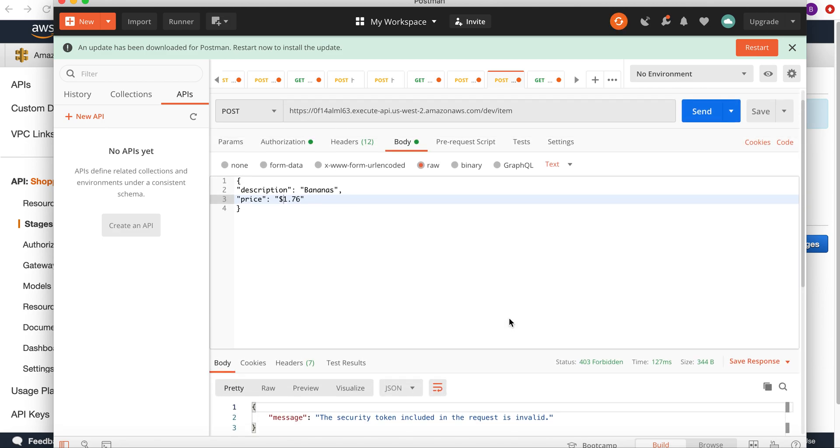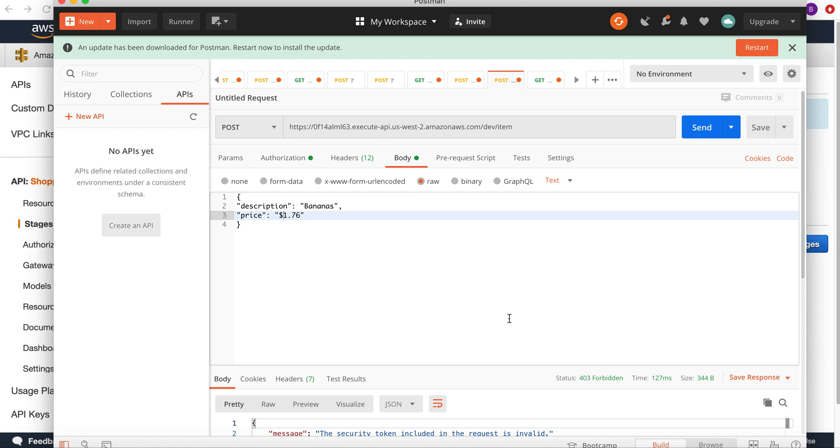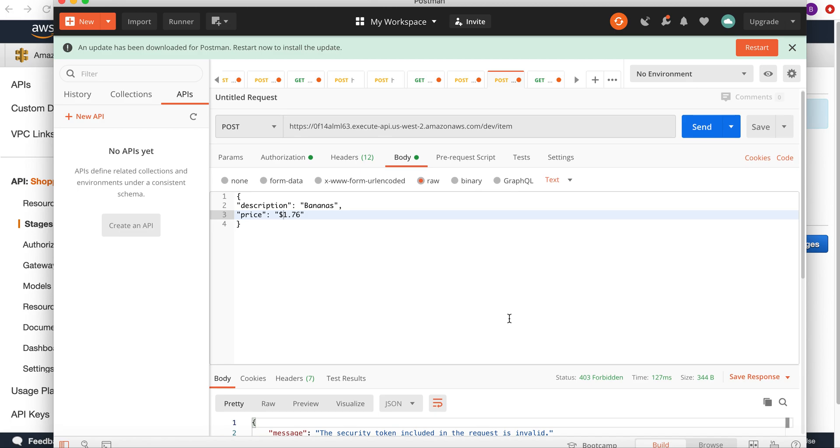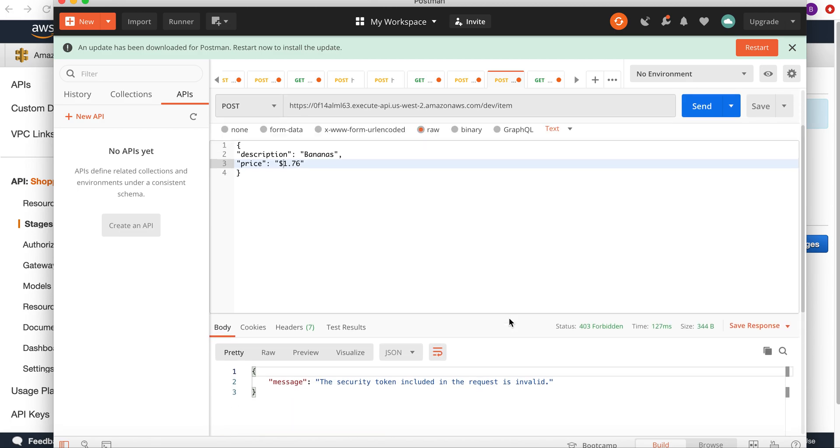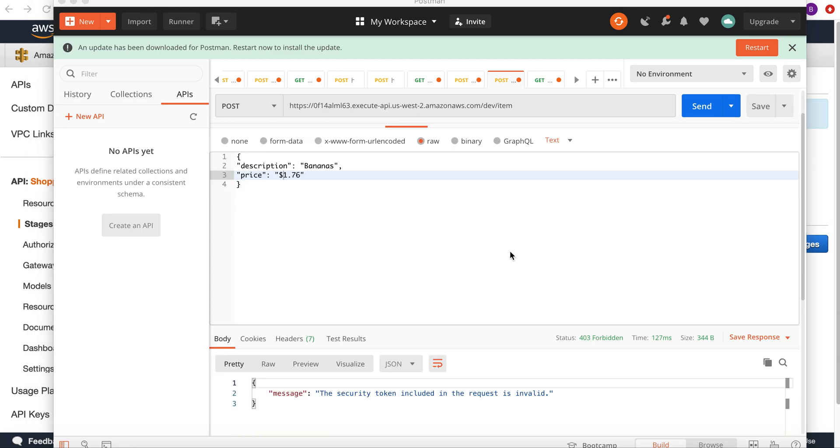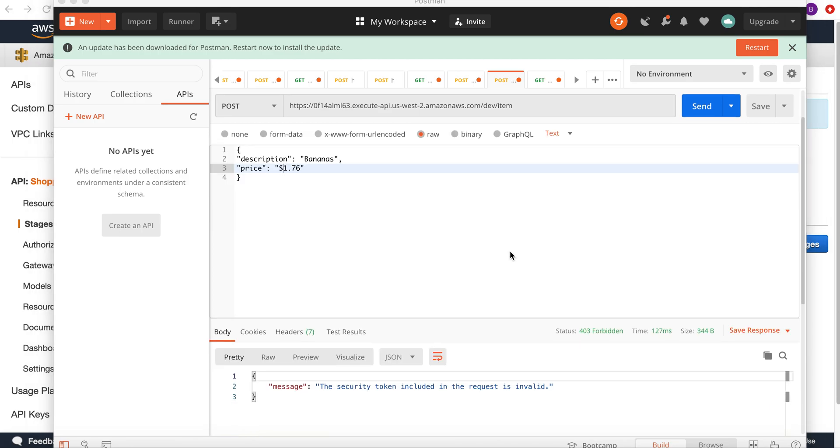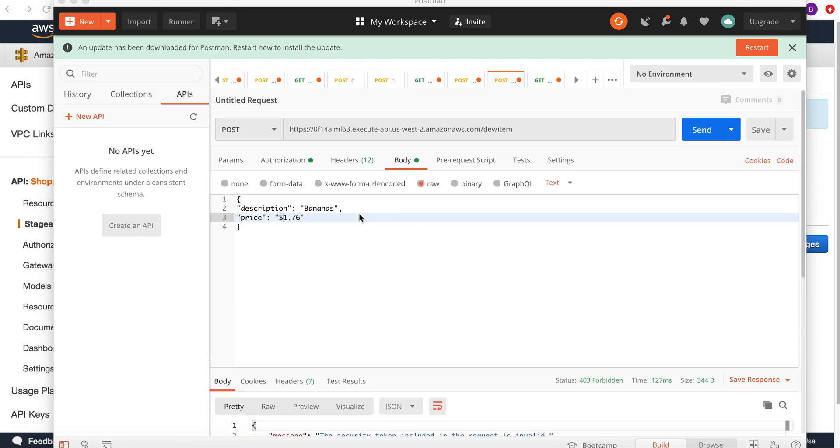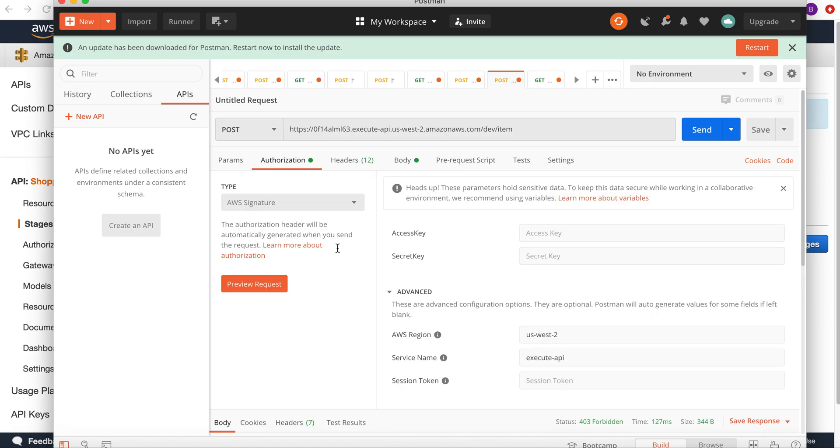It's saying unauthorized because I'm not providing the authorization and the access key and secret access key. If I go back to the authorization, you can see I'm not providing any access key.